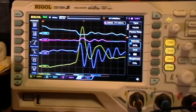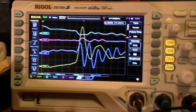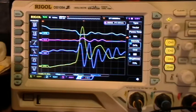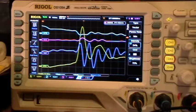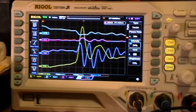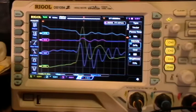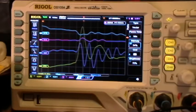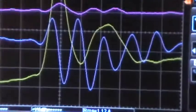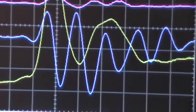Now I'm going to go to the Memory Depth setting. Now at 6 megapoints, you can see that the traces get really nice and thin.